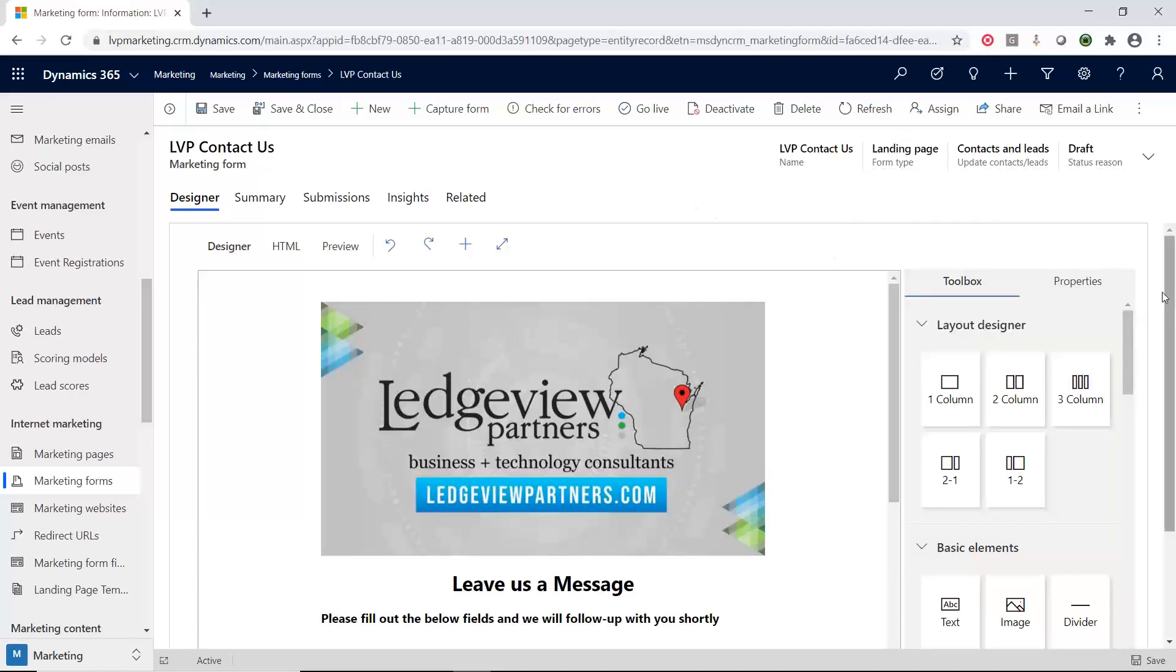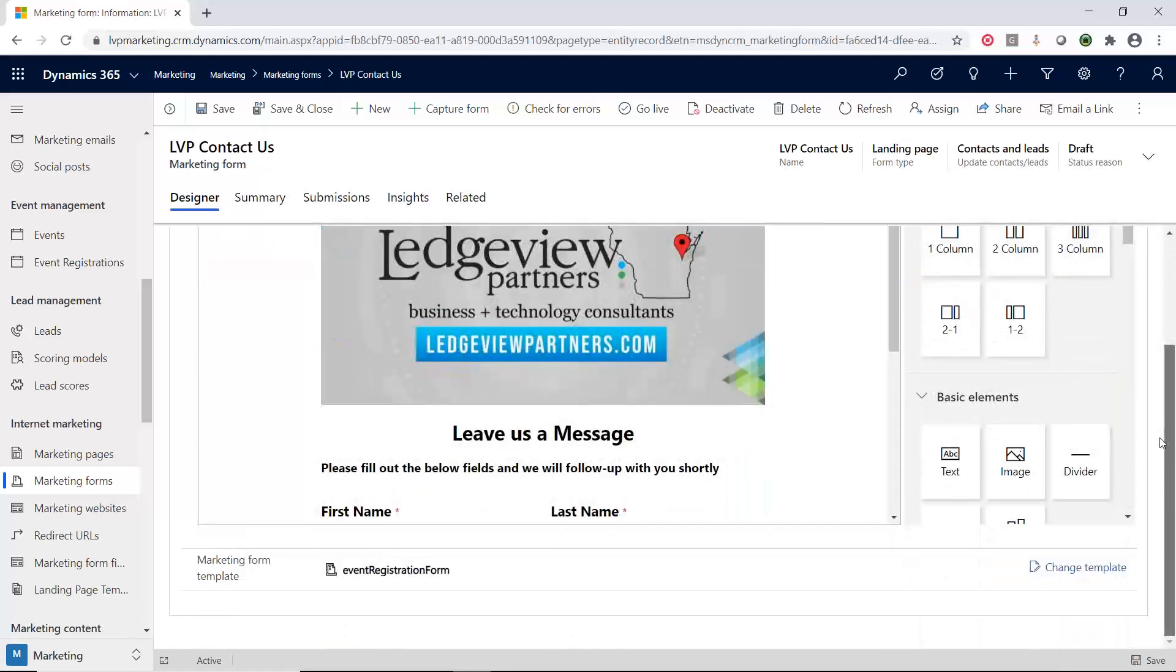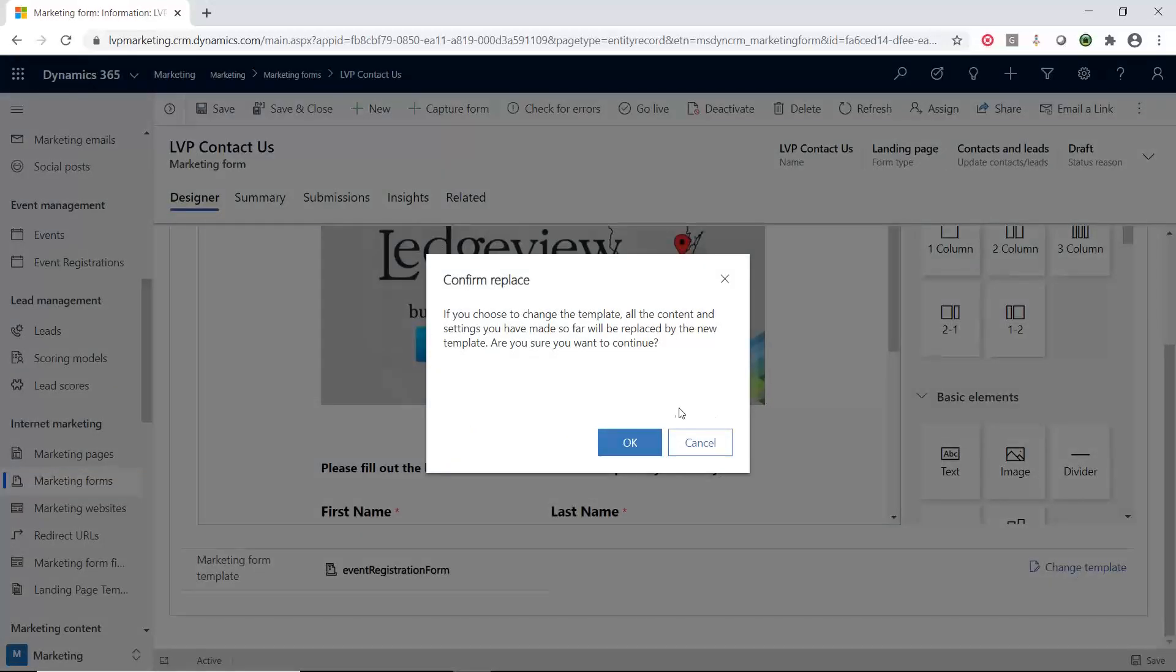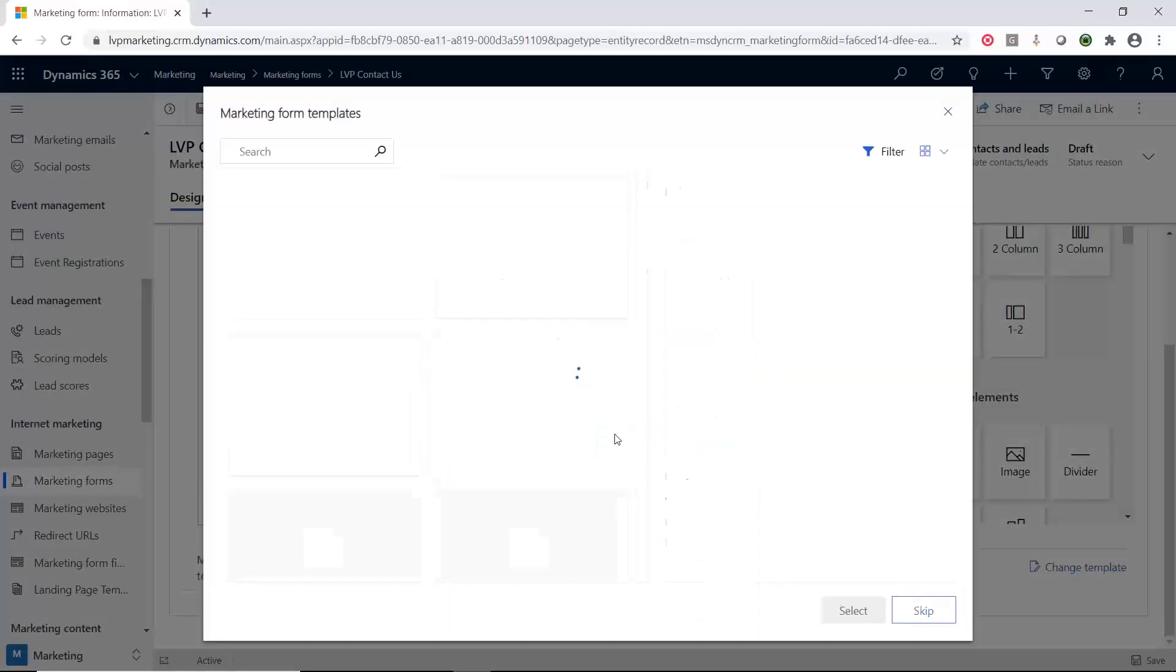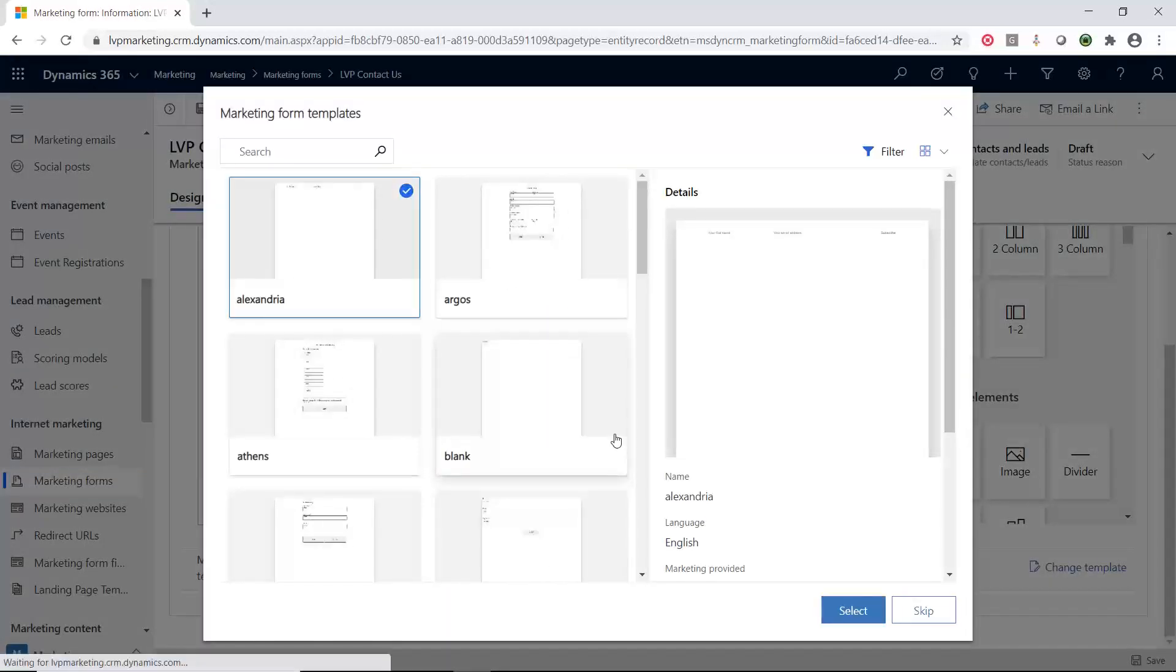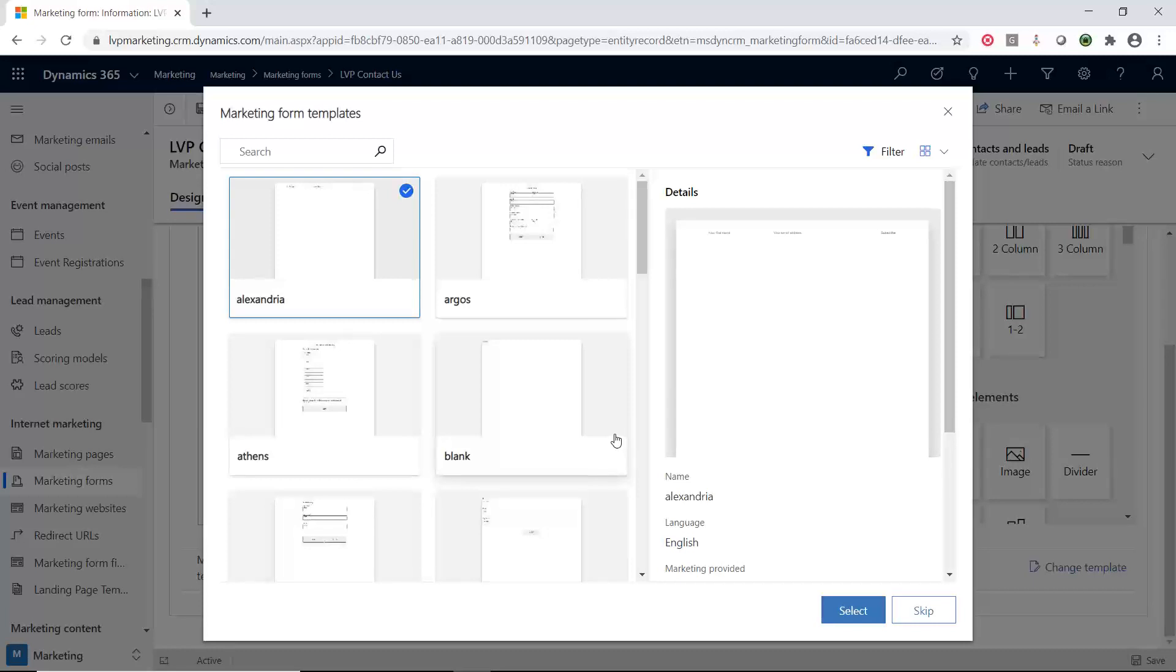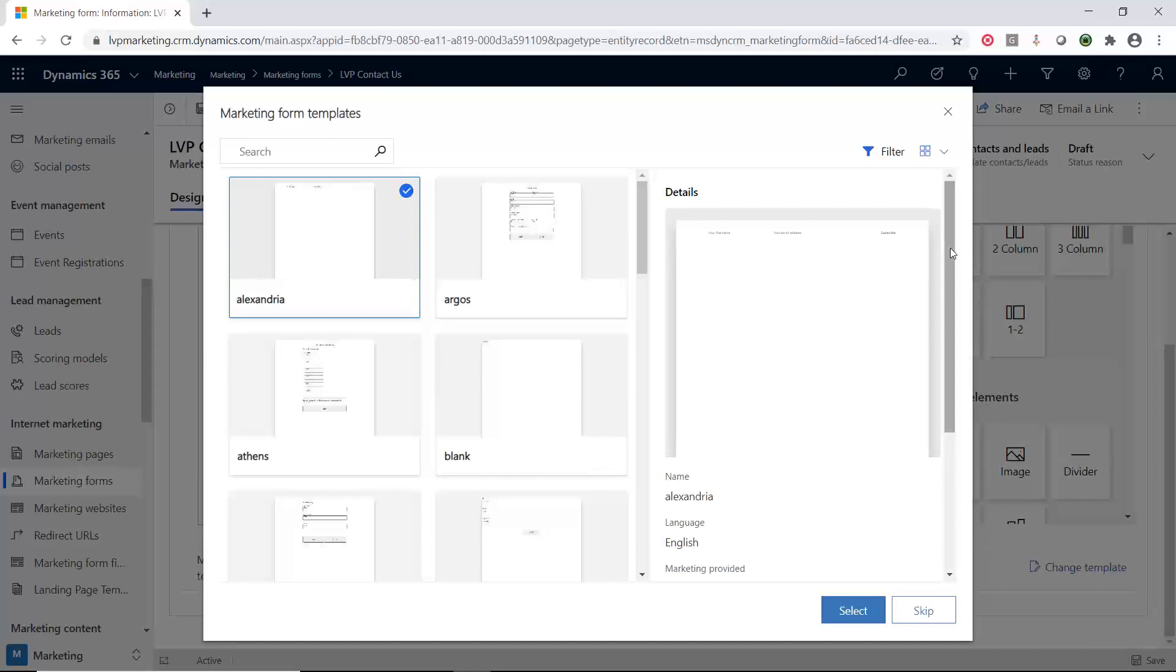I used a template, so I will show you what the templates look like. Here are some predefined templates that Microsoft provided. Just like with the email templates, we highly recommend that you create your own marketing form templates. You can add filters and different criteria so you can find them easily. That is a best practice so that when you're starting out, the theme and everything is how you want it to be.